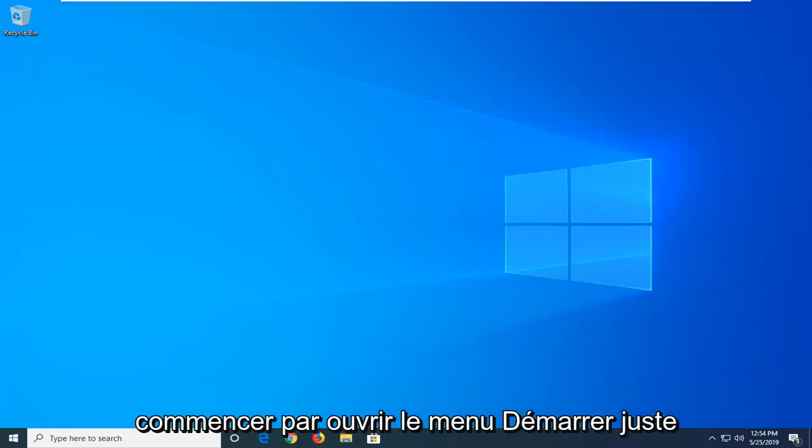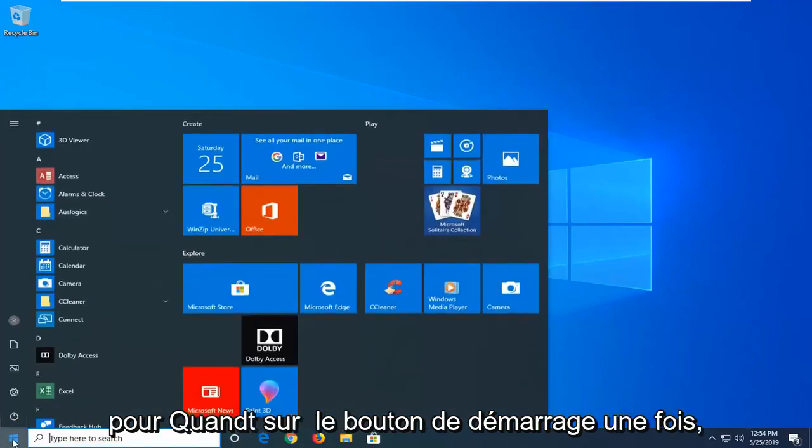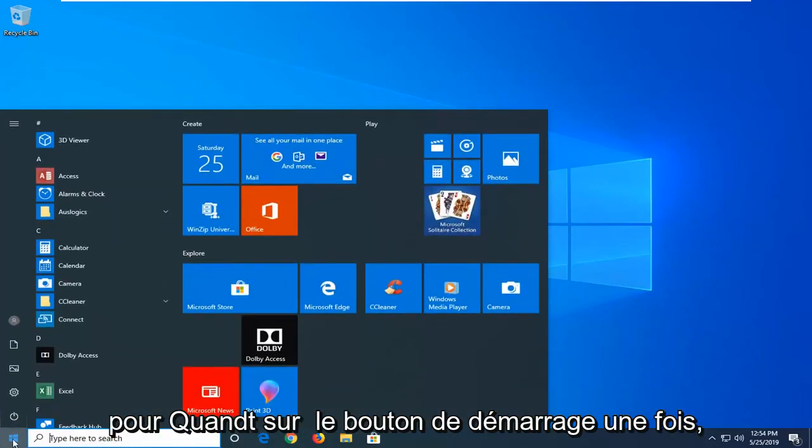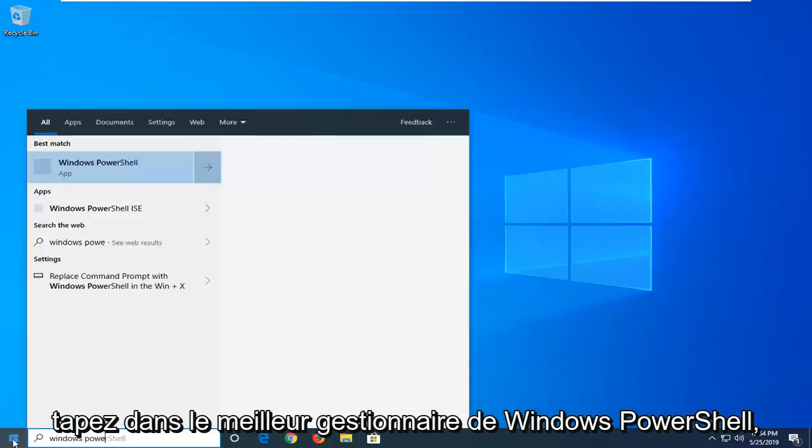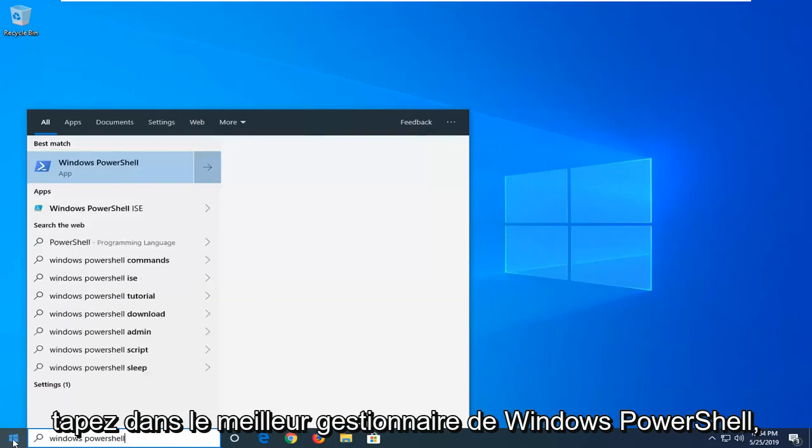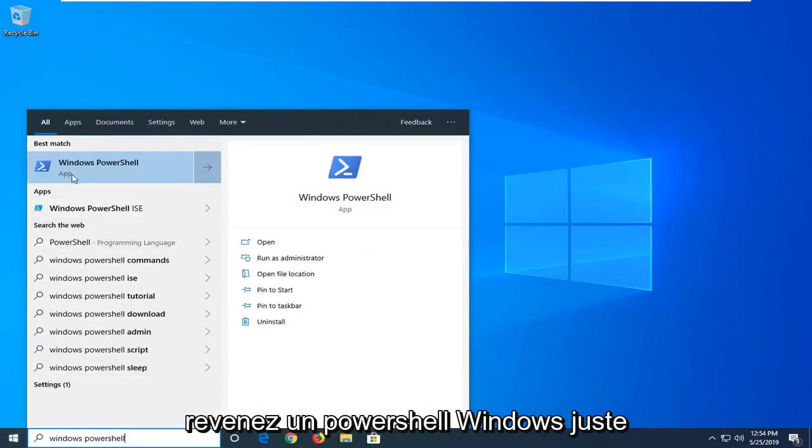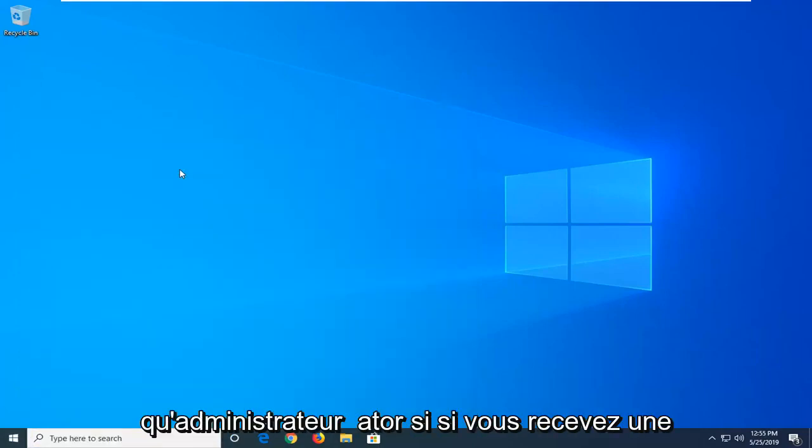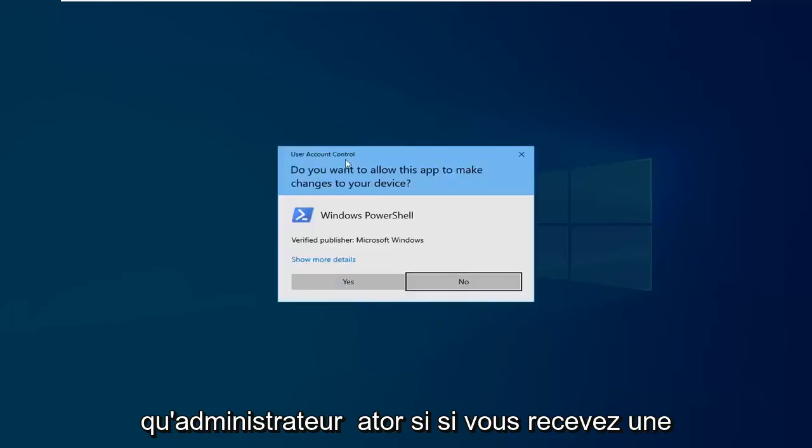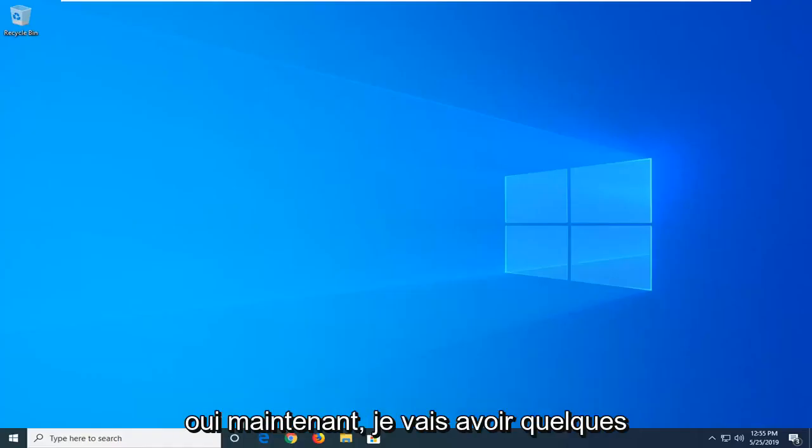So we're going to start by opening up the start menu, just click on the start button one time, type in Windows PowerShell. Best match, you'll come back with Windows PowerShell right above app. You want to right click on that and then left click on run as administrator. If you receive a user account control prompt, left click on yes.